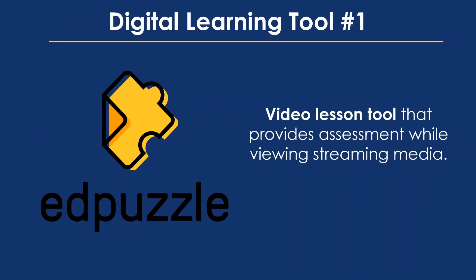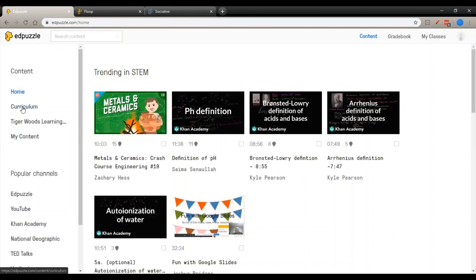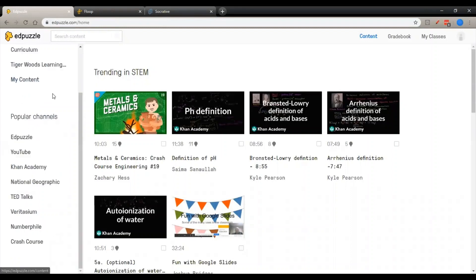So our first digital learning tool is Edpuzzle, which allows teachers to assign videos for the students to watch. And during that viewing gives them questions to respond to and gives teachers an assessment of how well the students are taking in the information and how well they've progressed. So here's Edpuzzle's dashboard. So once you've created your account and you've migrated your student lists in, this is going to show you where you can pull out your content.